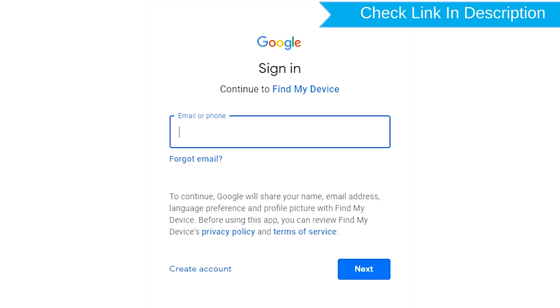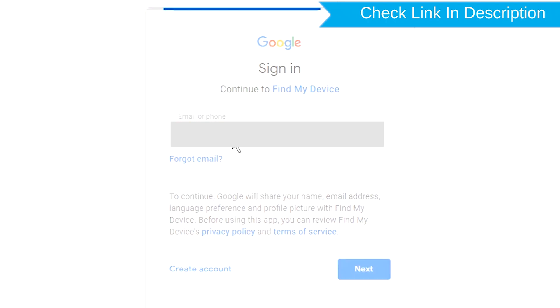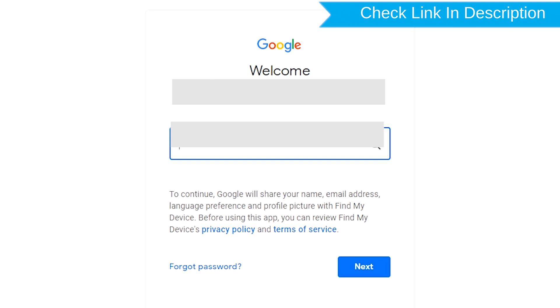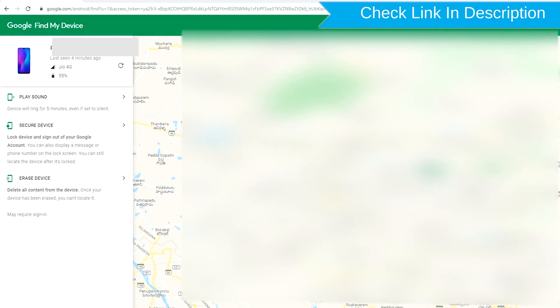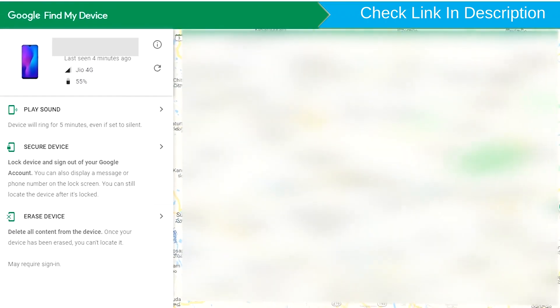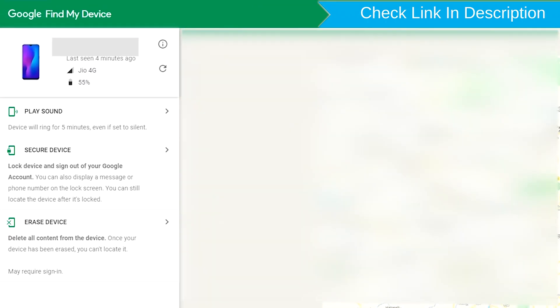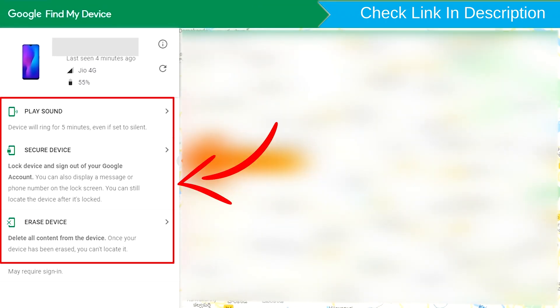Sign in using the Google login credentials which are used on your phone. After login, there will be three different options: Play Sound, Secure Device and Erase Device.